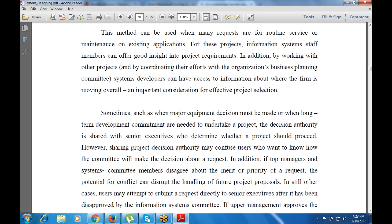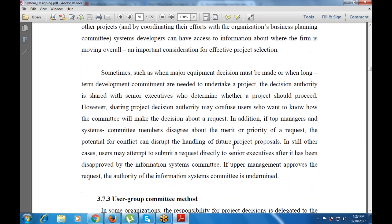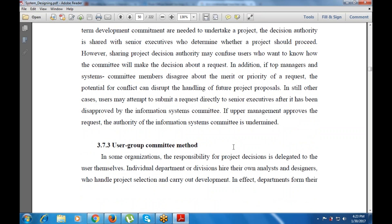However, sharing project decision authority may confuse users who want to know how the committee will make decisions about a request. In addition, if top managers and system managers disagree on the merit of a project, it can disrupt the handling of future requirements.